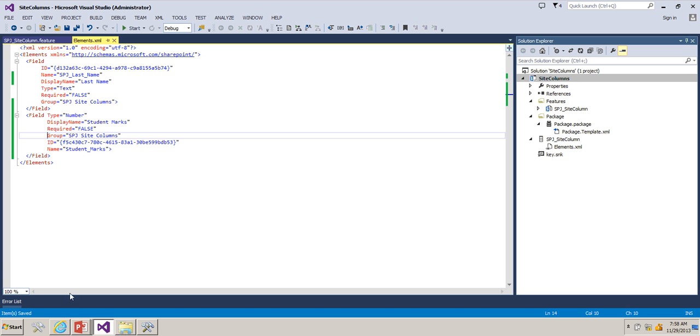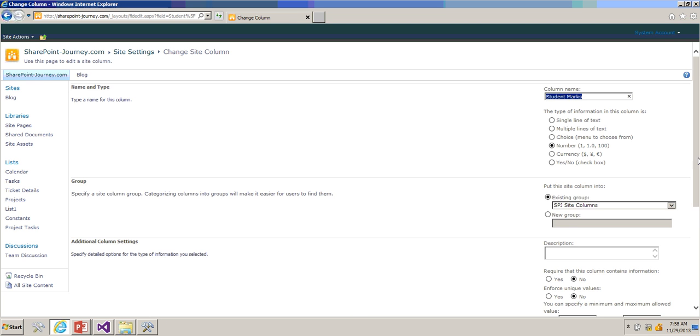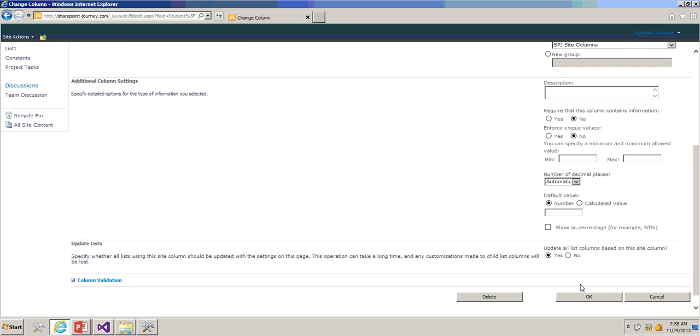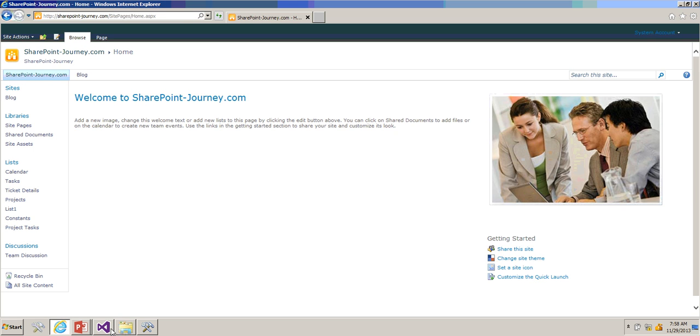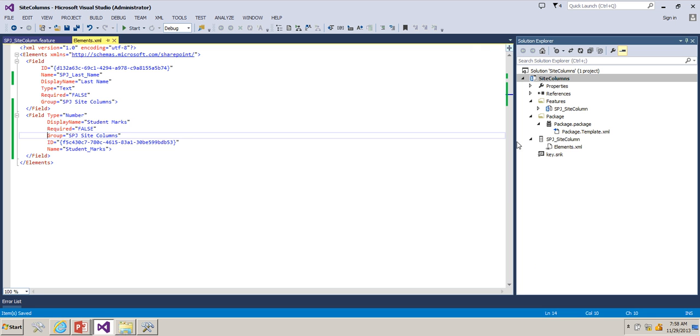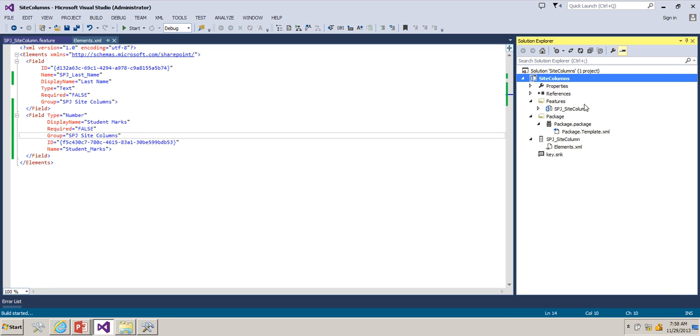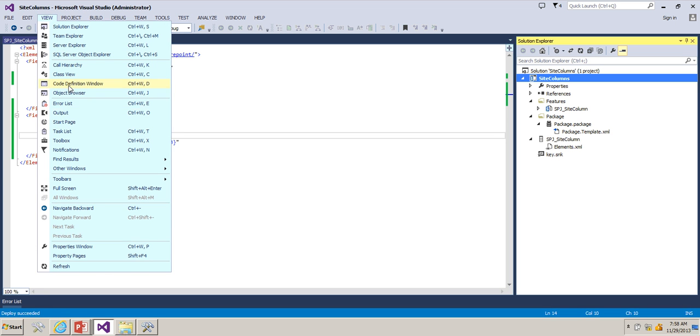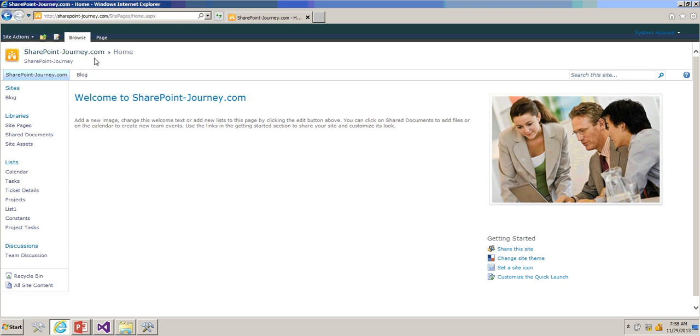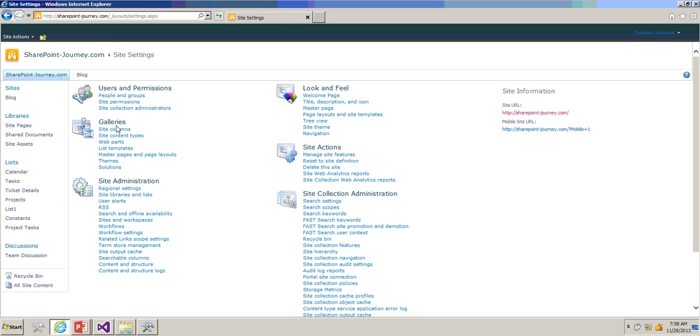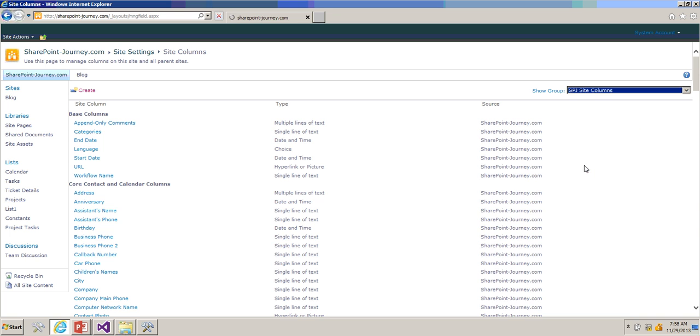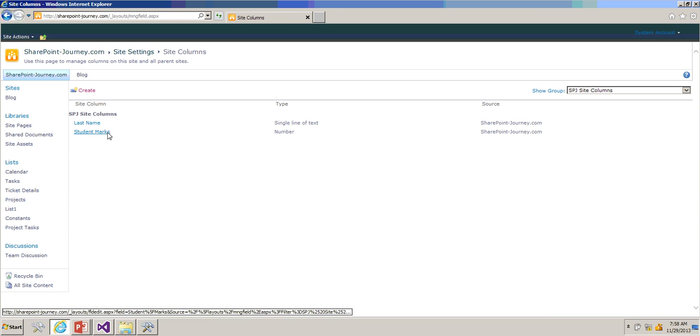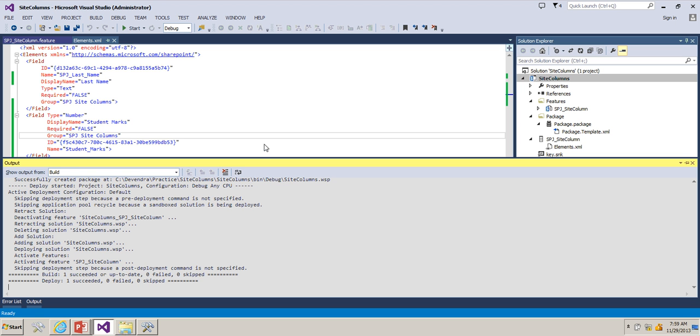Before deploying, what I'll do is I'll remove this particular column which I have created. I have removed the column. Now I'm going to redeploy this solution. Deploy again, keep an eye on the output window. It has been deployed successful. Now let's go ahead and see what are there inside columns. Go to SPJ site columns. Now I can see Student Marks is available. So this has been deployed using Visual Studio.